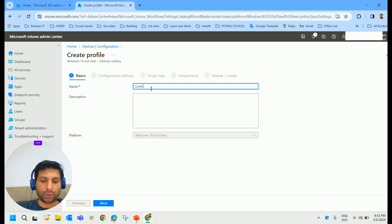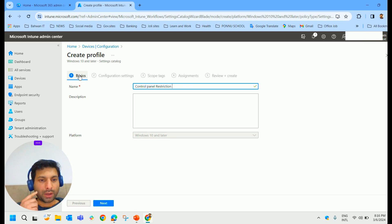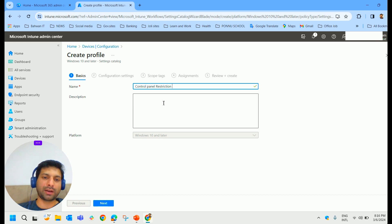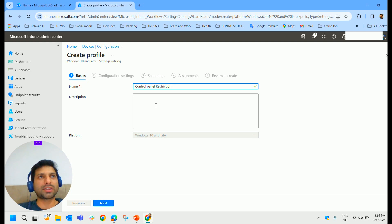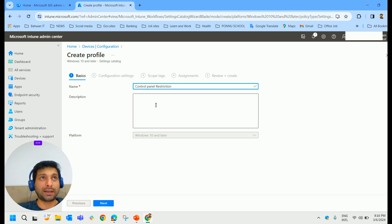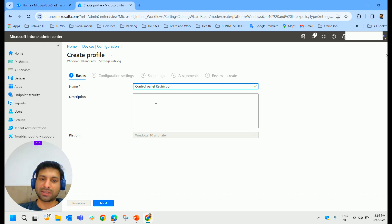We'll name it 'Control Panel Restriction'. Before doing that, I want to mention that in this video we're just seeing one example of how to create a configuration profile — specifically a Control Panel restriction. In coming videos we'll explore more options. There are hundreds and hundreds of policies available, just like Group Policy settings, and we can create the same or even more profiles here in Intune.